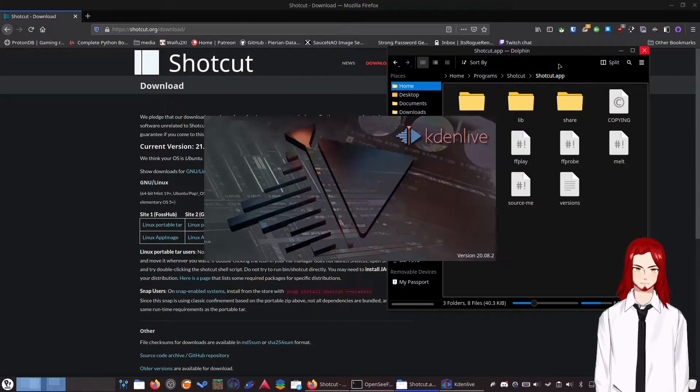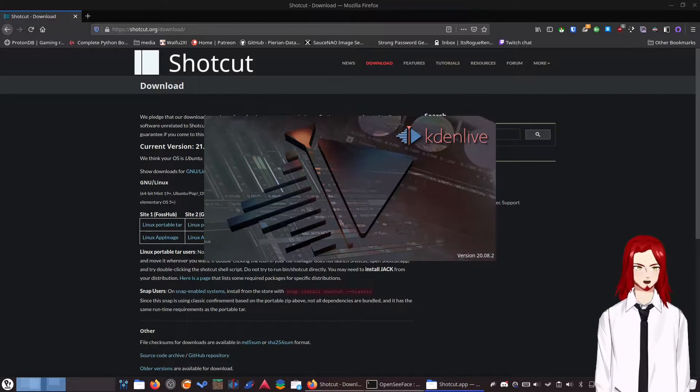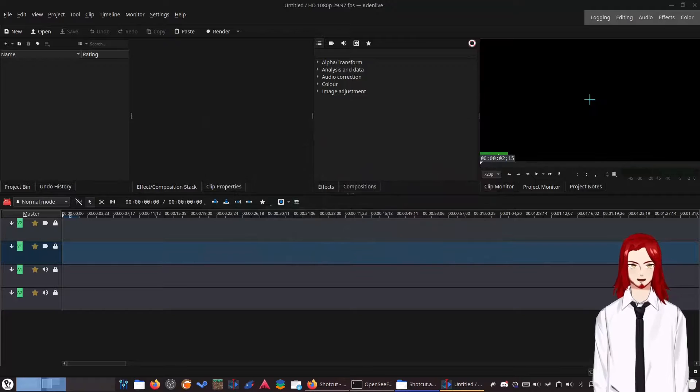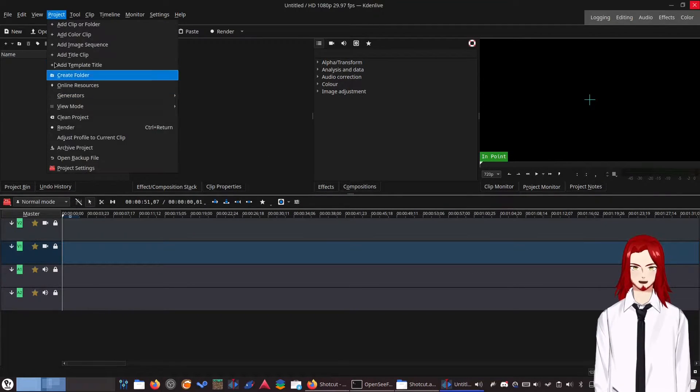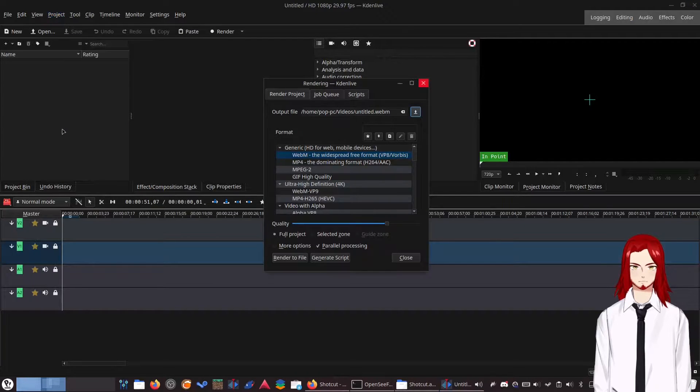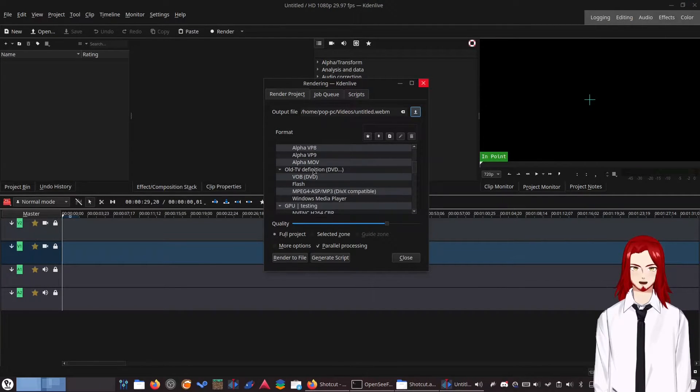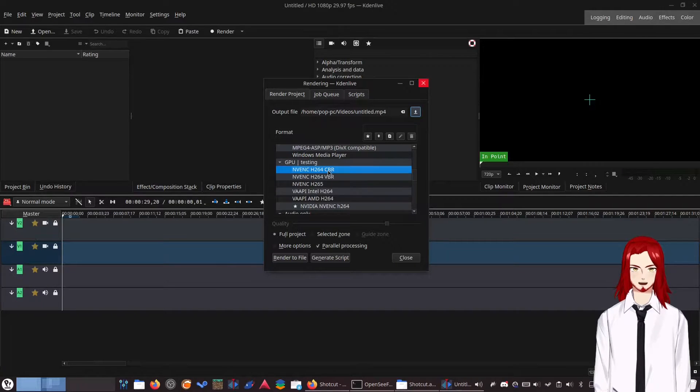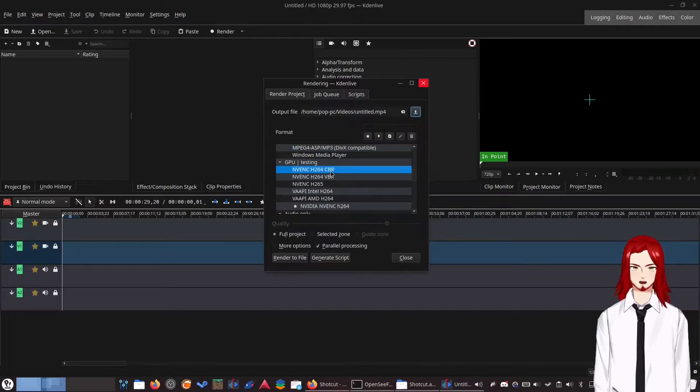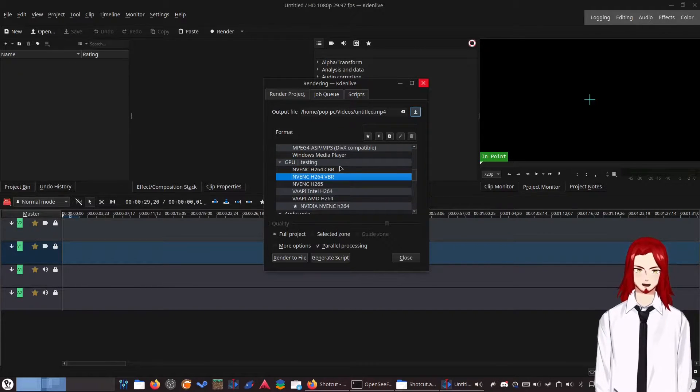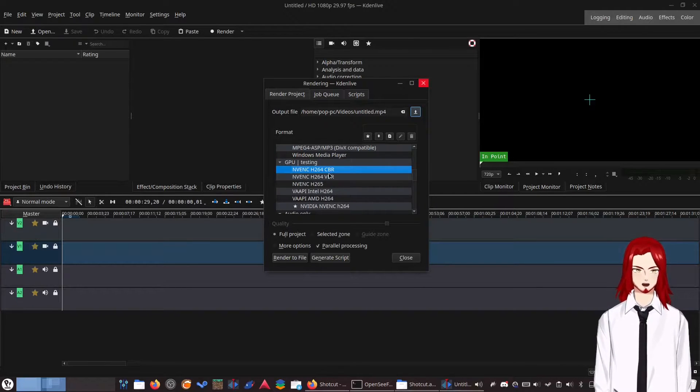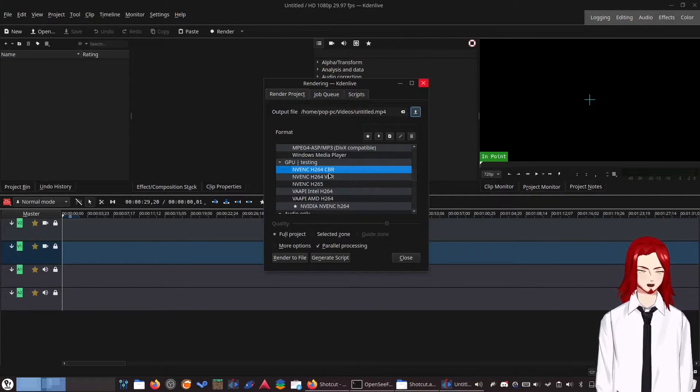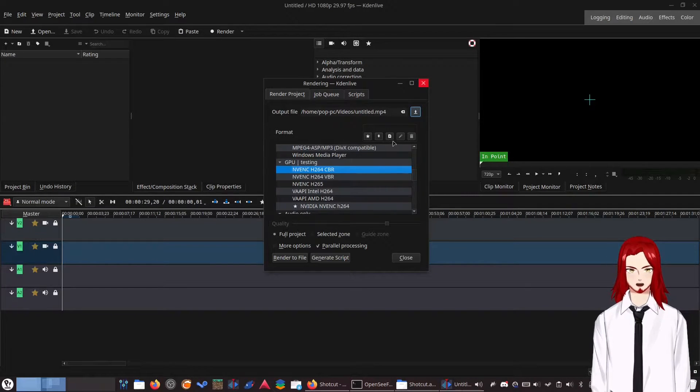Next, go ahead and open Kdenlive. I'm just going to move my folder off to the side. And you want to go to project, render, and scroll down until you see GPU testing. And you want to take one of these, NVENC H.264. I don't think it matters which one. I did CBR and it worked great. I'm not entirely sure what the difference is, but CBR seemed to work very well. It cut a three-hour render down to like half an hour, 45 minutes, which is fantastic.